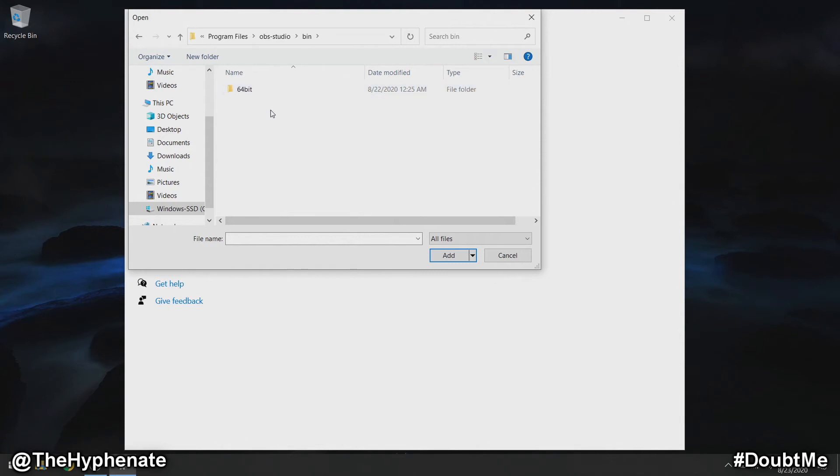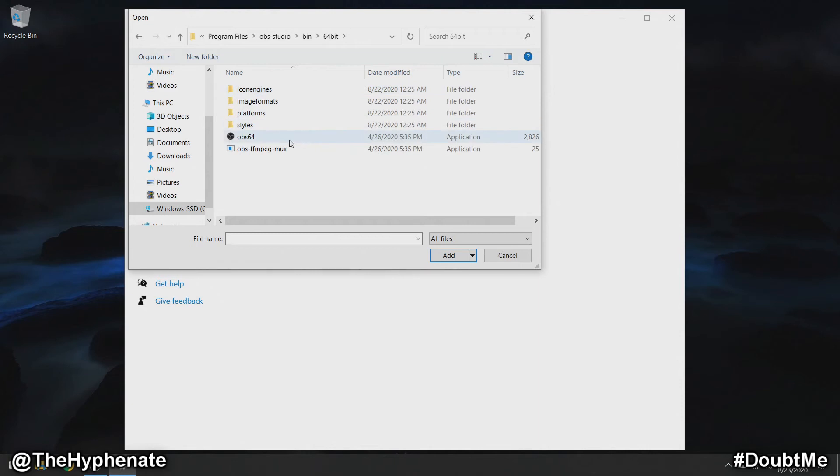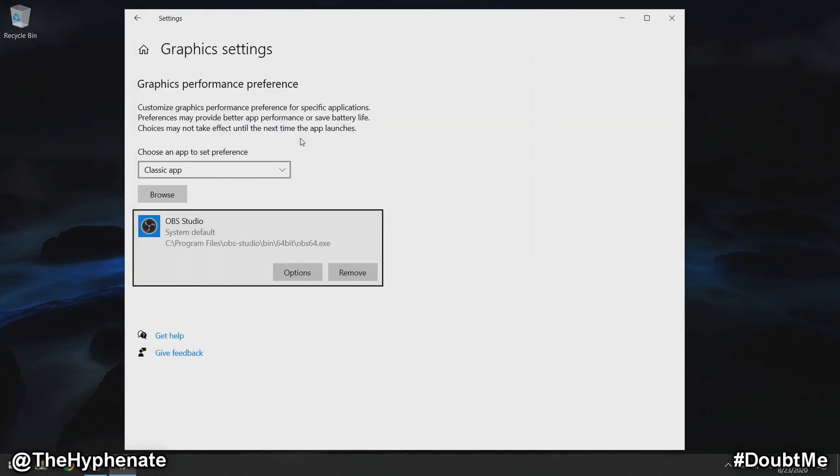I have a 64-bit system, so I'm going to click on this folder. Then OBS 64 - you'll see that it says it's an application under type. This is the actual app for OBS. Double-click on that, and then it's going to be added here. Click on options.